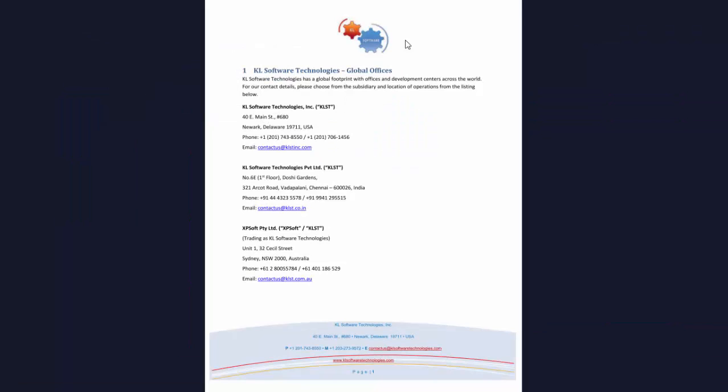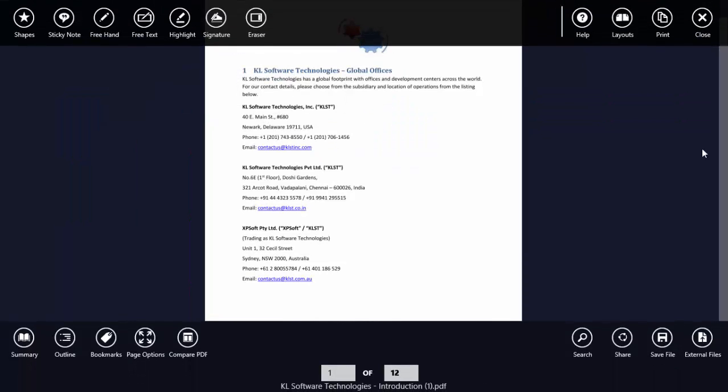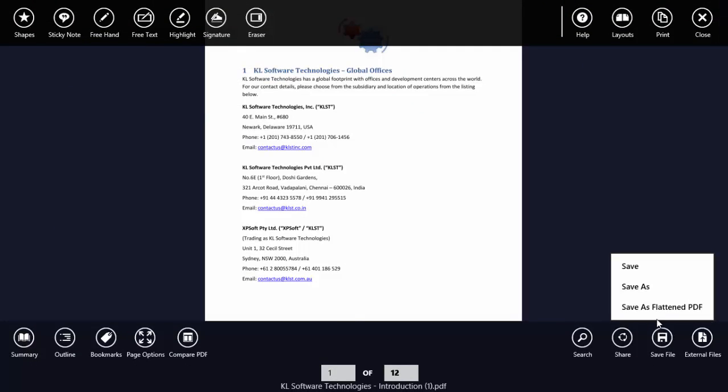Click on the document, right-click, Save File, Save As.